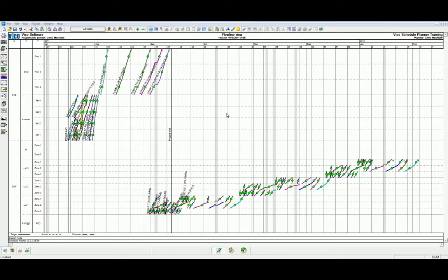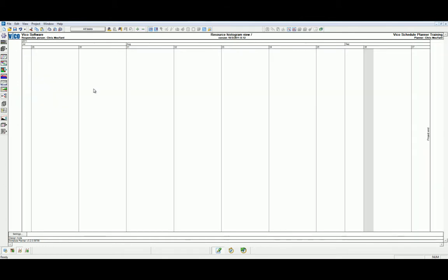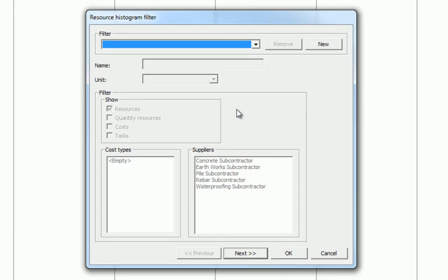With Vico Schedule Planner open, let's navigate to our side navigation bar to the resource and materials histogram view. When we first open this view, it will open with no content within it. It's important that we first define the settings. We must first click on the settings button.